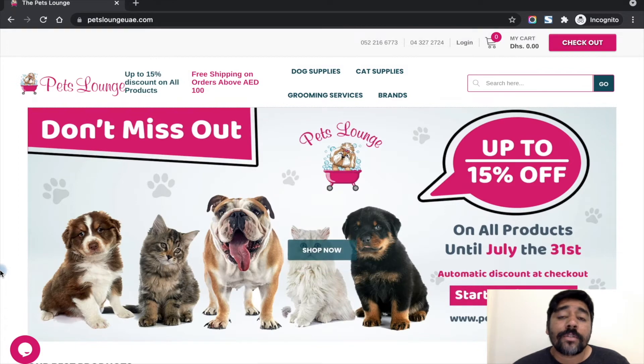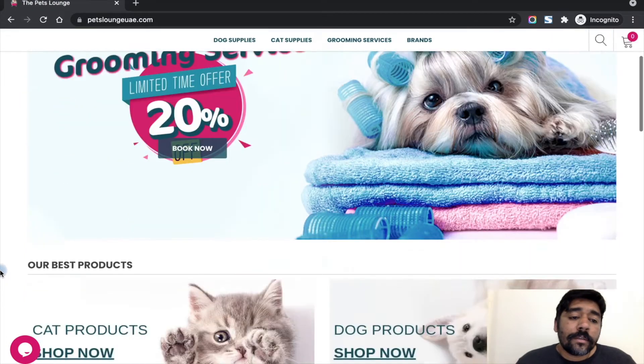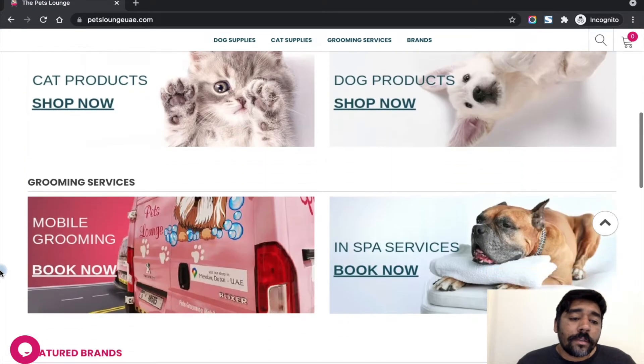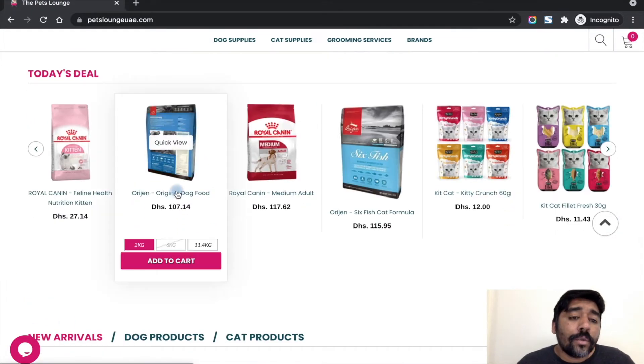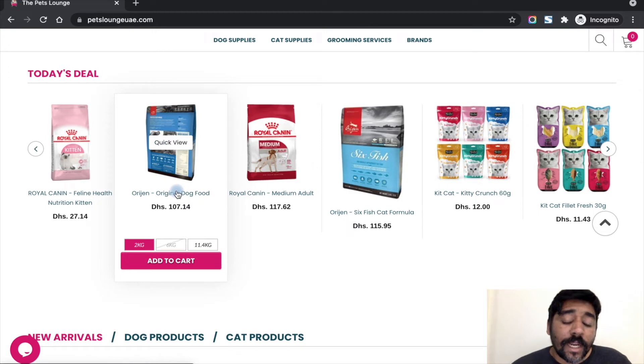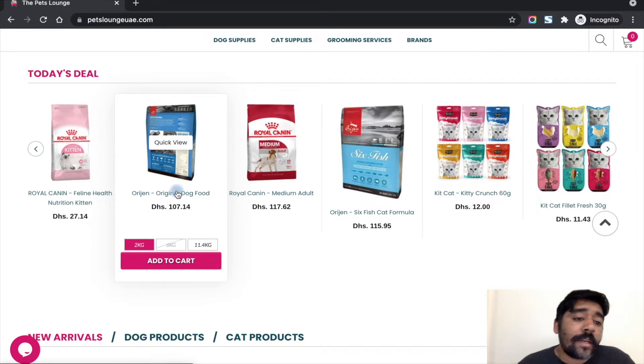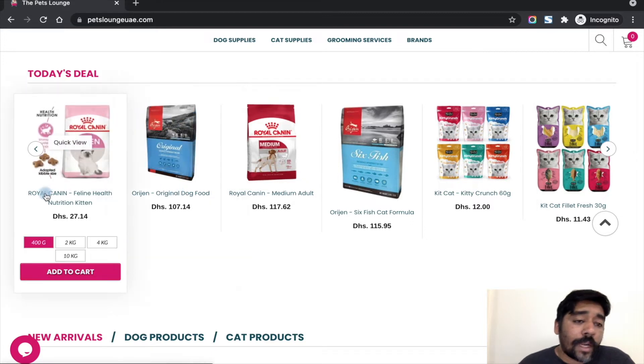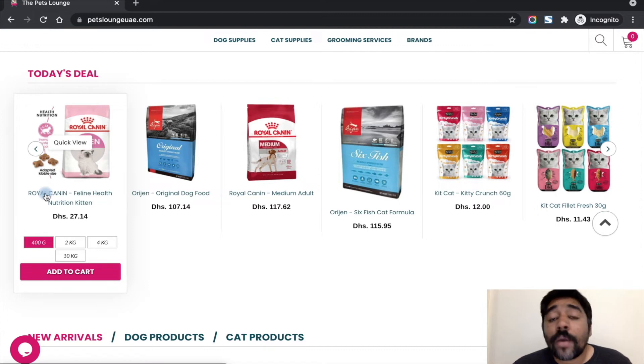The client requested us to create two automatic discounts at checkout. The client wants two separate automatic discounts: 15% for all products and for Royal Canon products they need to have only 10%.